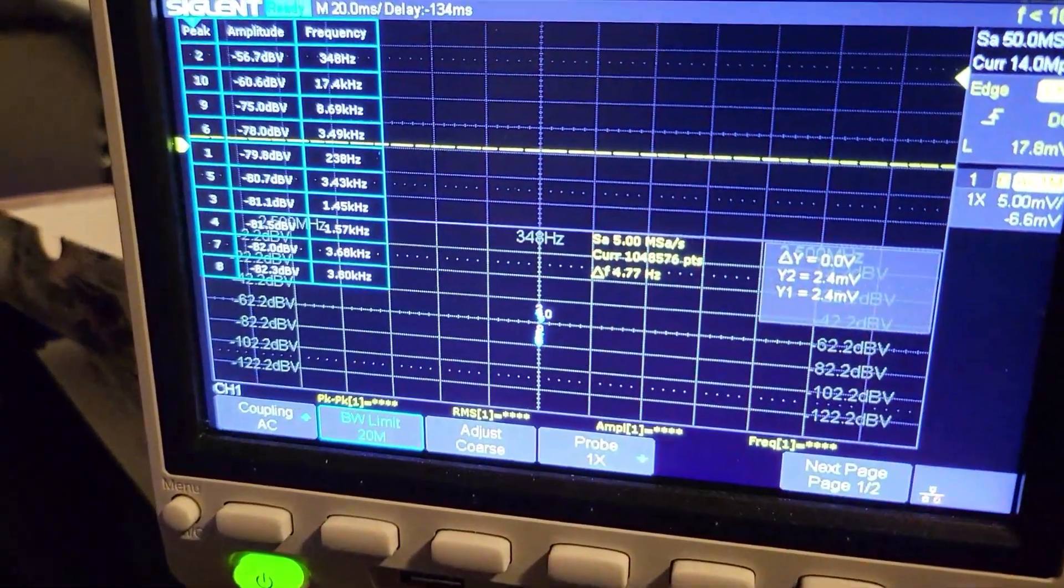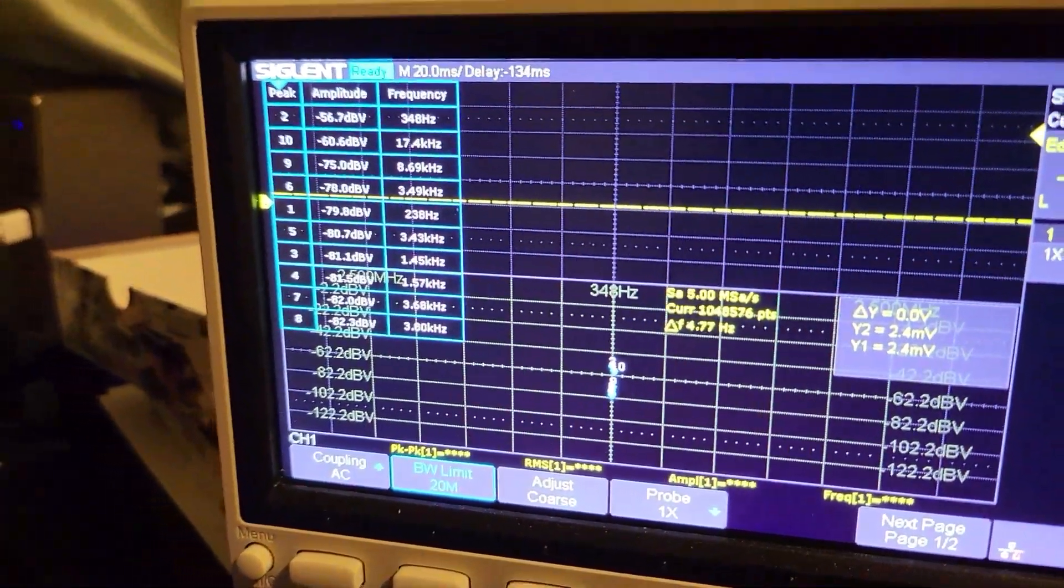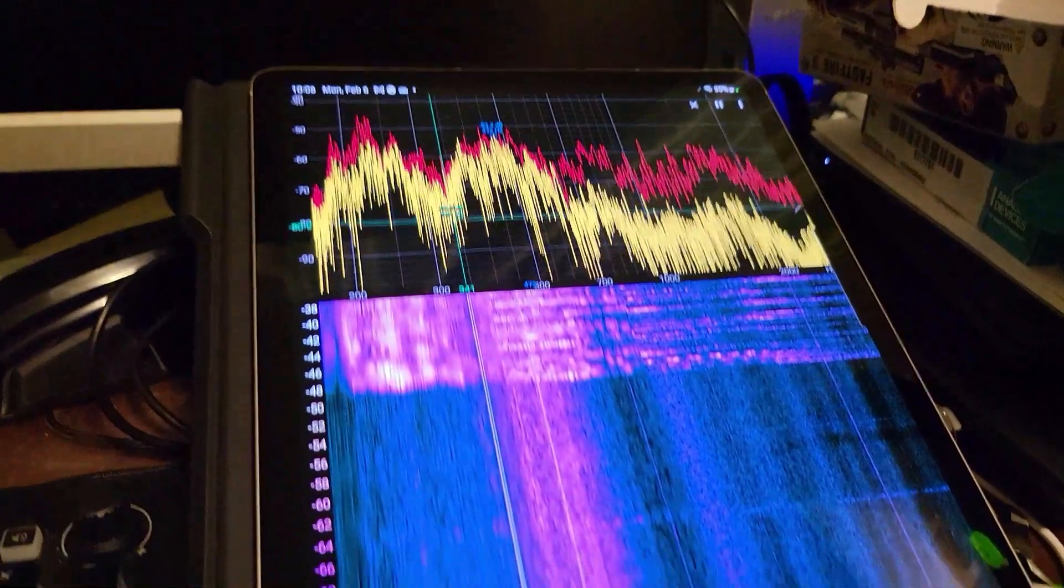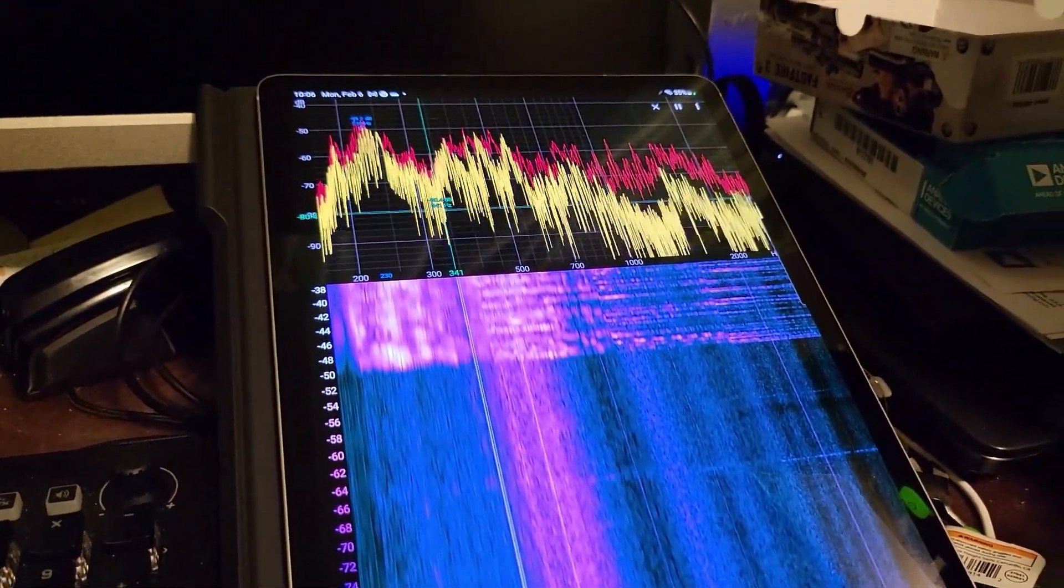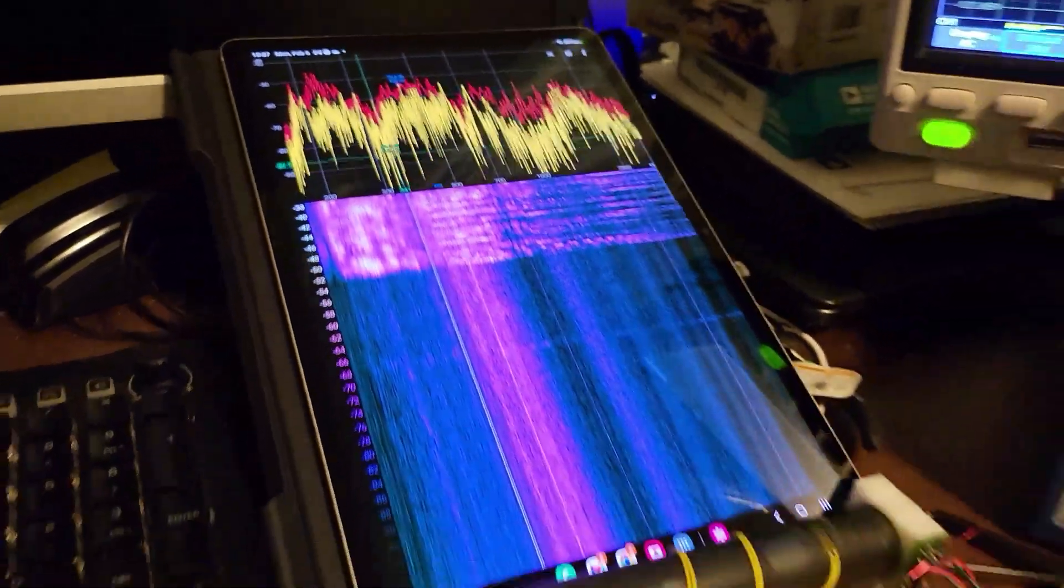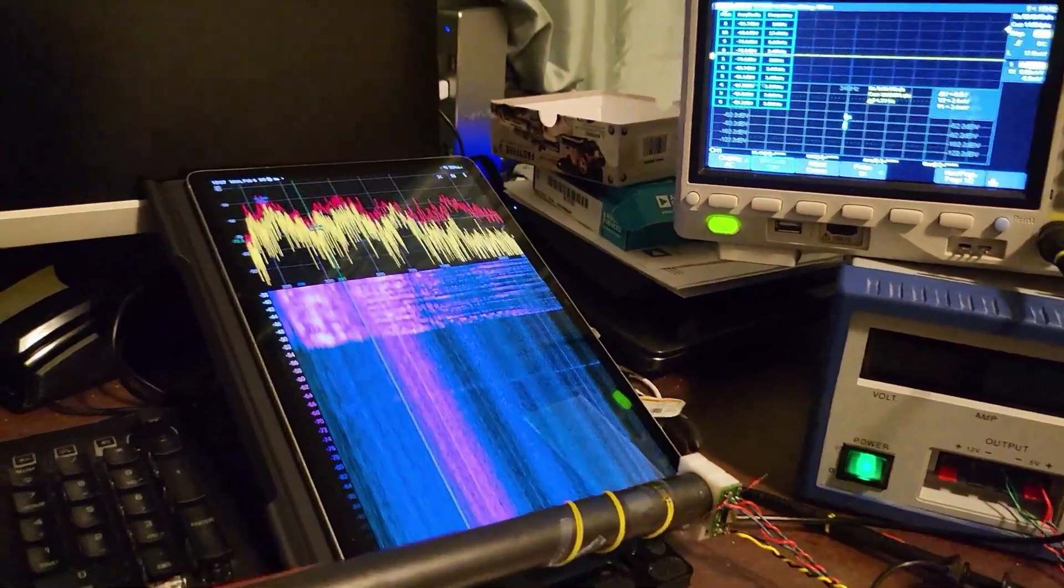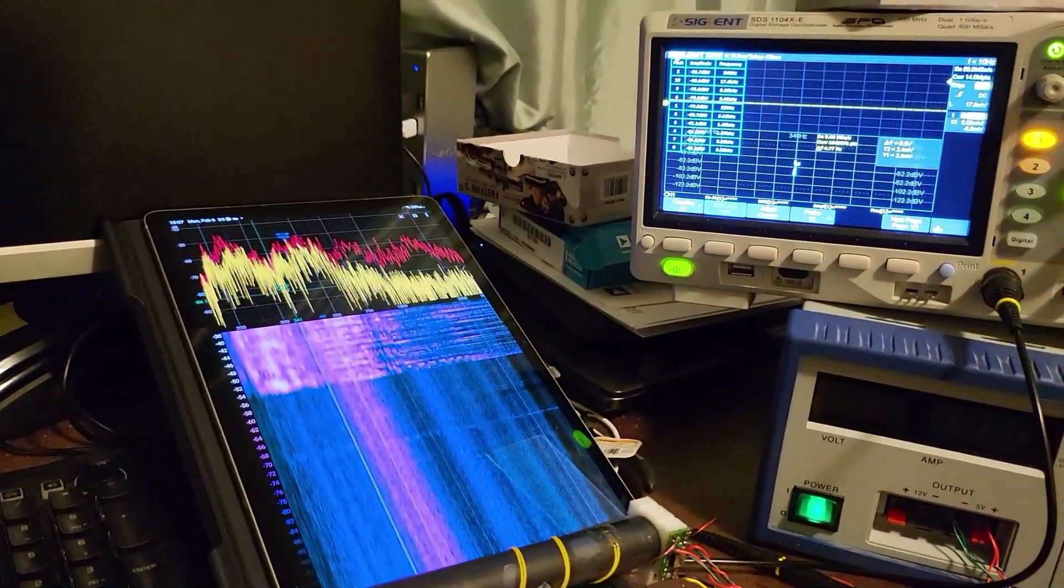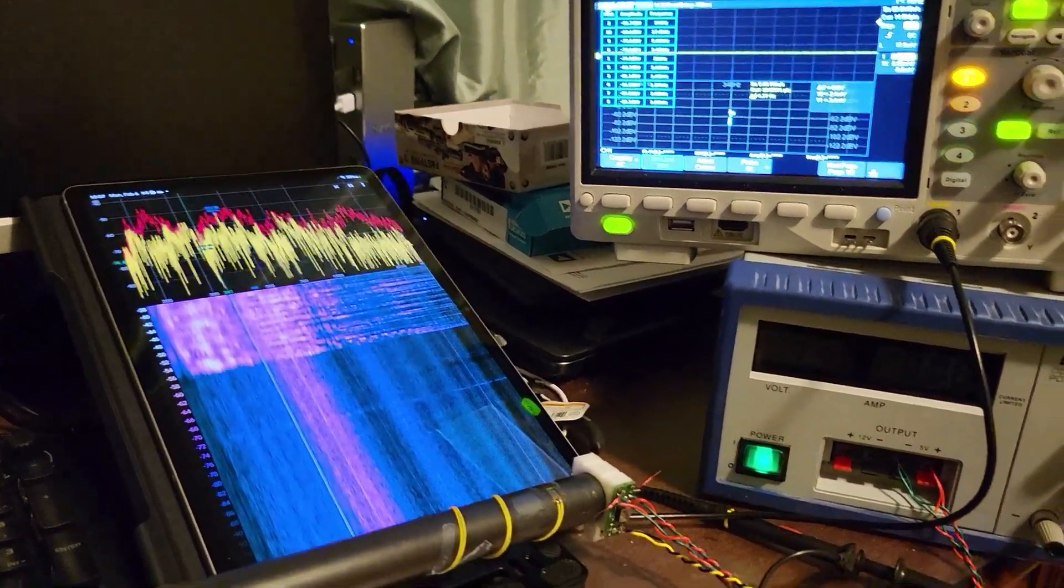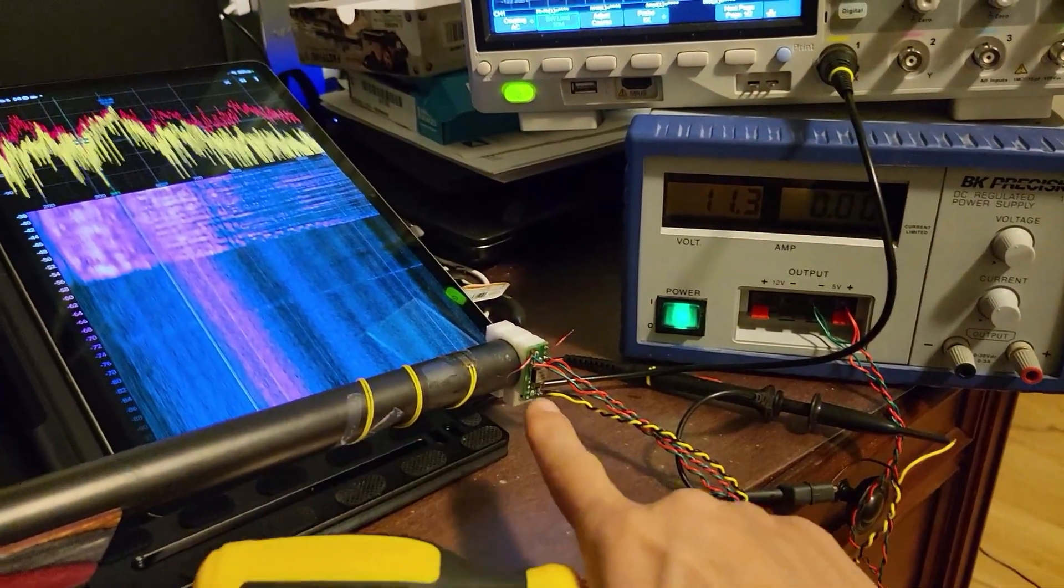The experiment is I will also have Spectroid running on my tablet. As I tap on the barrel, we'll be able to capture the harmonics both on the gyro sensor and through the audio spectrum with Spectroid.